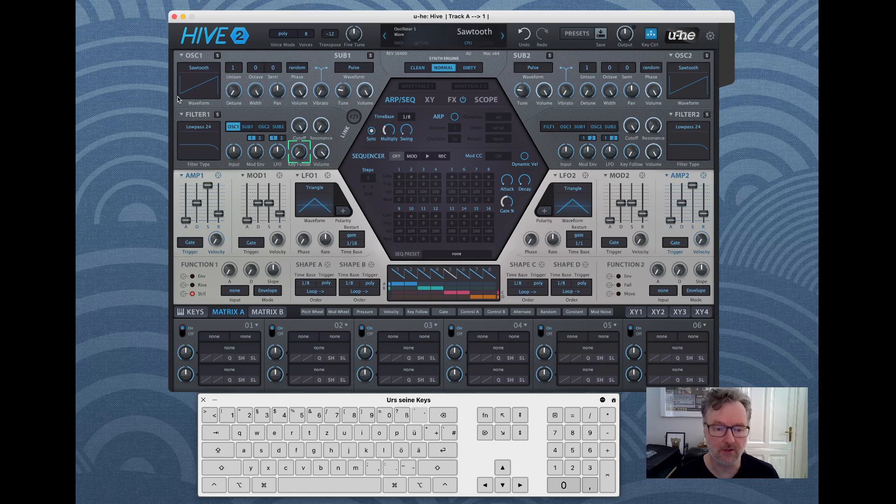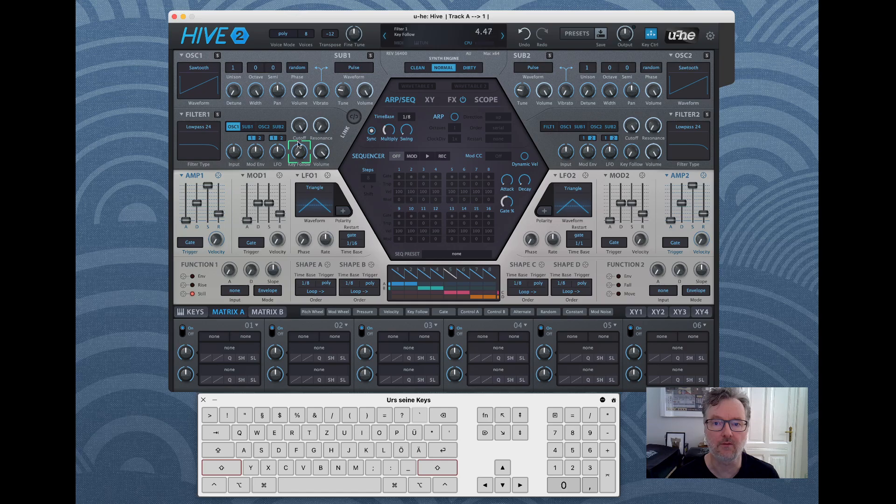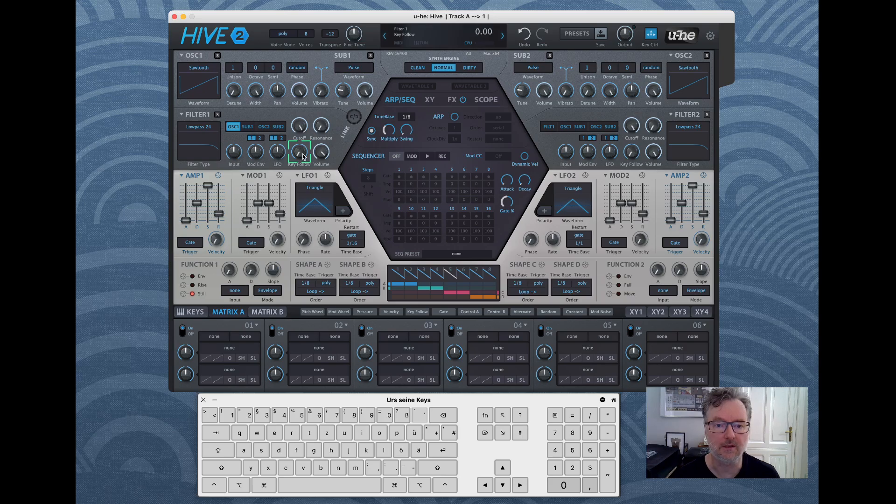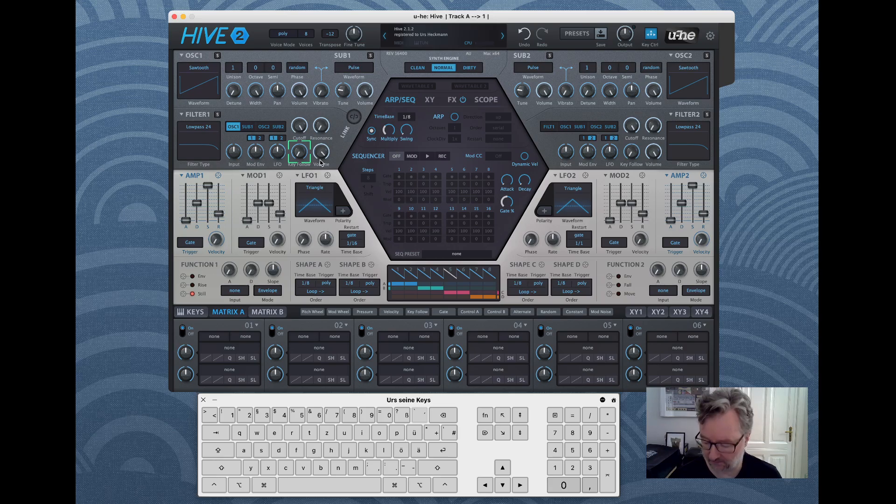That's like the fine adjustment. Same is with the mouse, so shift and mouse is usually like a fine adjustment. Without shift it's the normal adjustment, that kind of stuff.